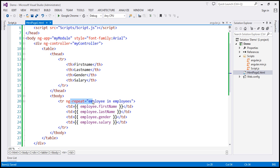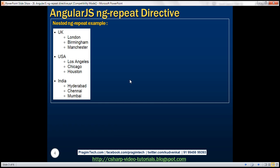So here we are using the ng-repeat directive. Now let's look at an example of nesting ng-repeat. We want to display three countries, and every country has a list of cities. We want to display the country names and city names using an unordered list. We are going to have a countries array, and each country object is going to have a cities property, which will be another array so that it can contain the list of cities belonging to that country.